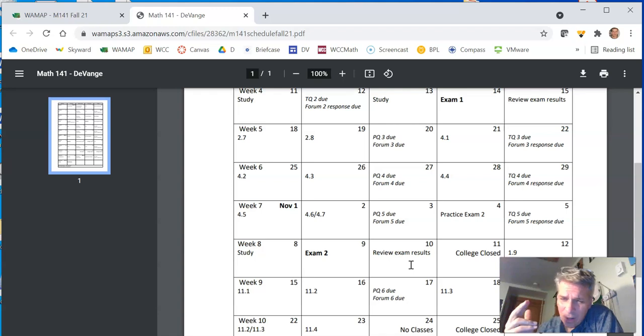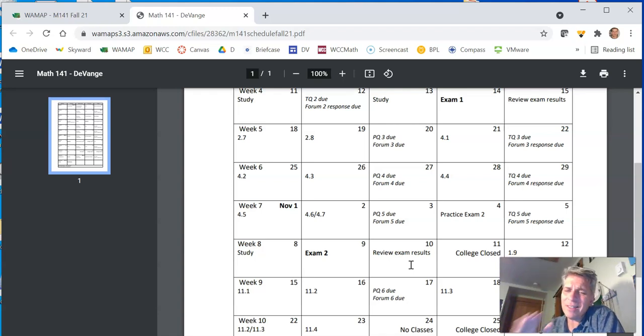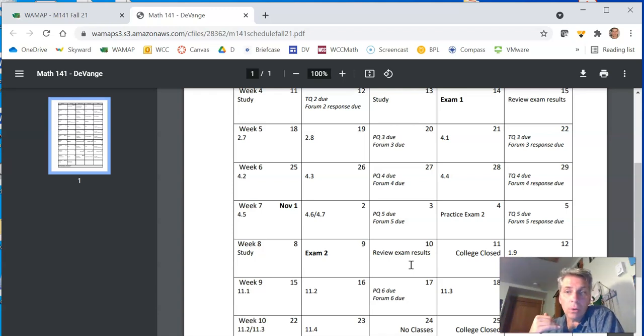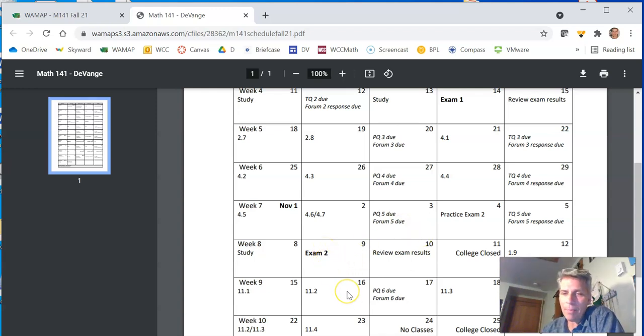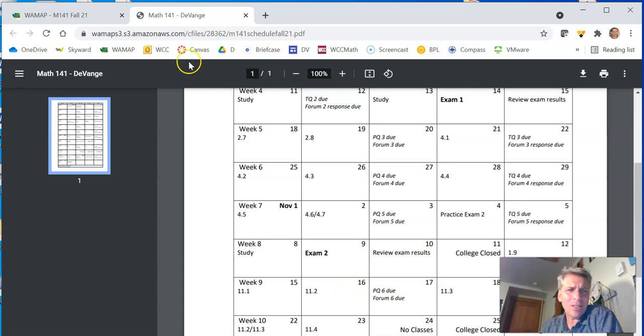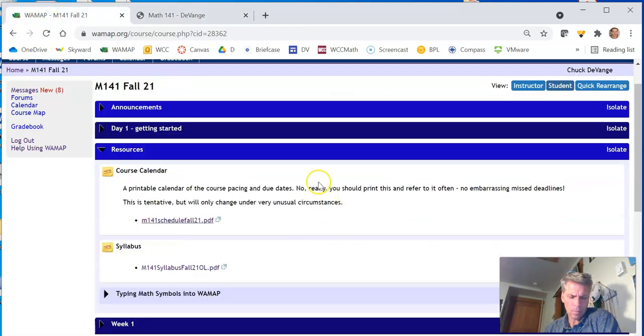Print it. Take a look at it. If you have something that's a serious conflict, contact me early. Do not contact me after the fact. If an emergency happens, contact me when you can. That's okay. All right. That should be enough to get you started.